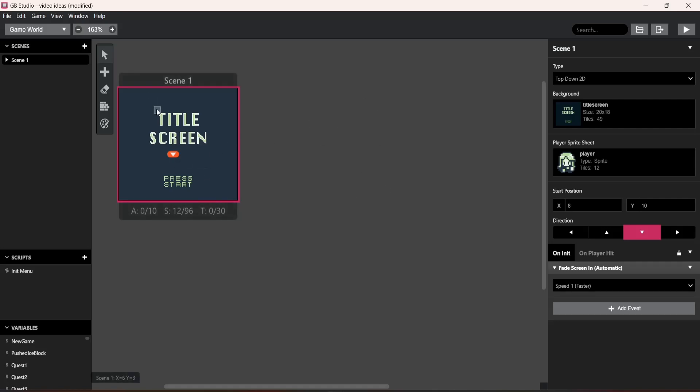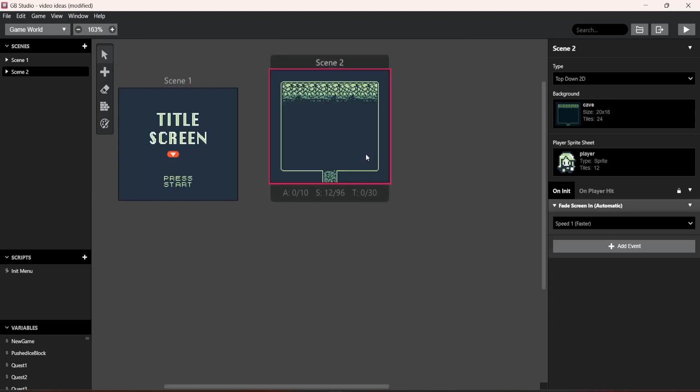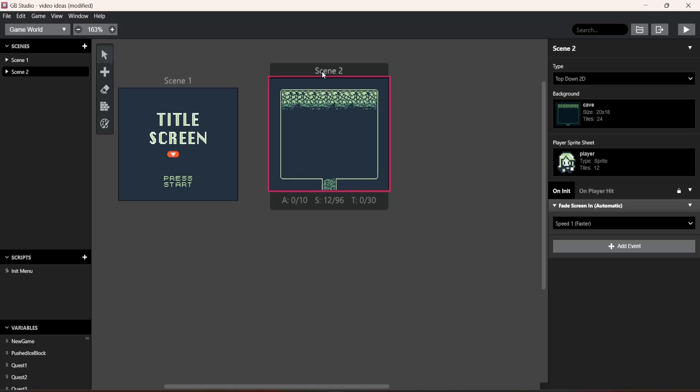So once you've got a start menu, go up here and add another scene. Click that. Now we have a map that I'm going to be working with, okay?